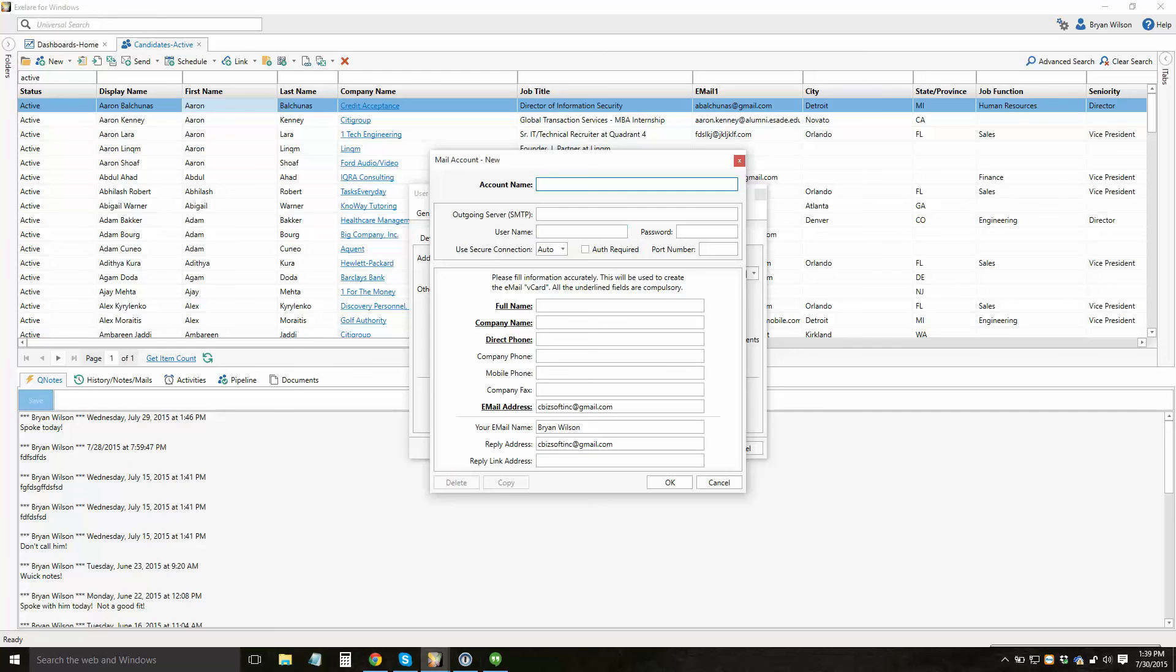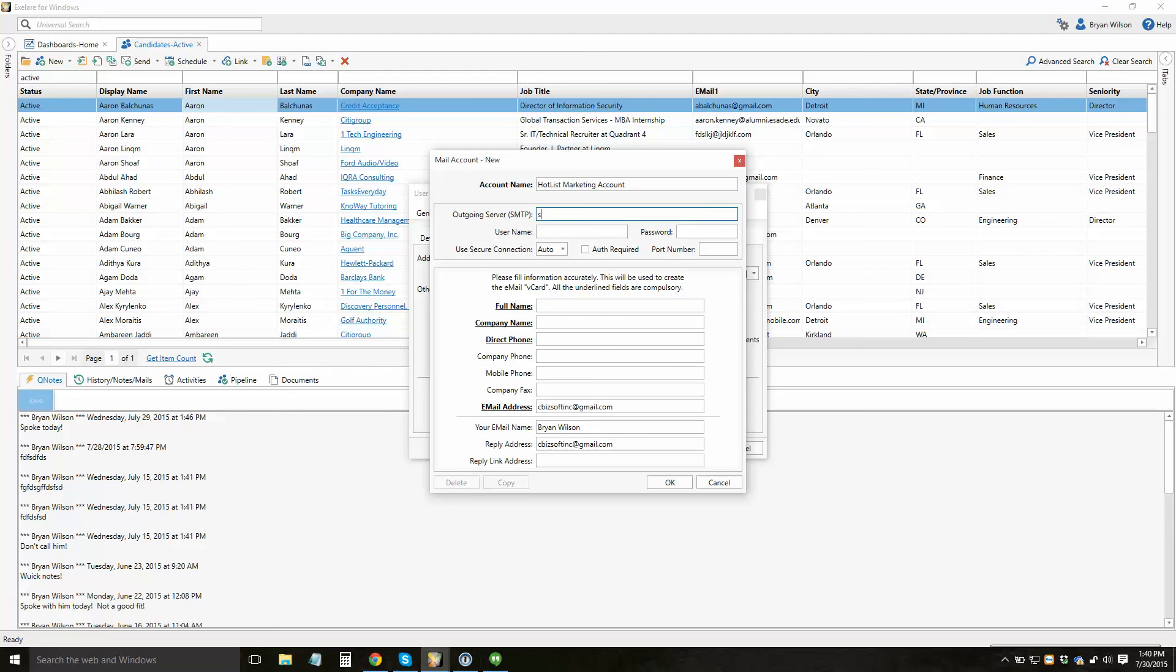And you'll see here, these are all the different account details that you'll need to set up. So you can set up an account here. I can say maybe my hot list marketing account. And this is where I'd enter the details on that account, maybe smtp.gmail.com, or any of the details that you have from your domain or your mail server. So enter your server, your username and password.